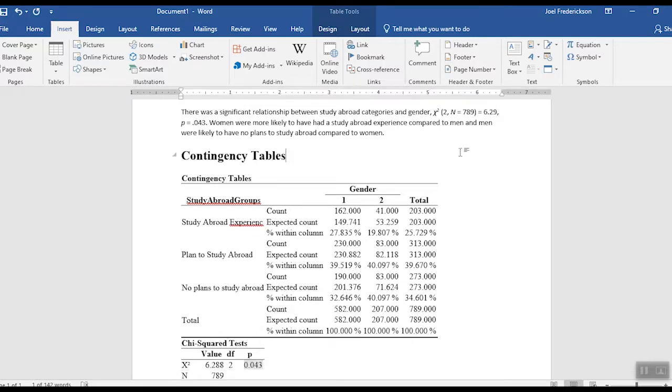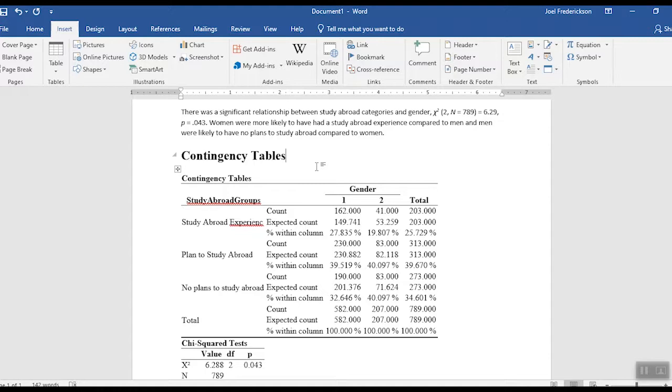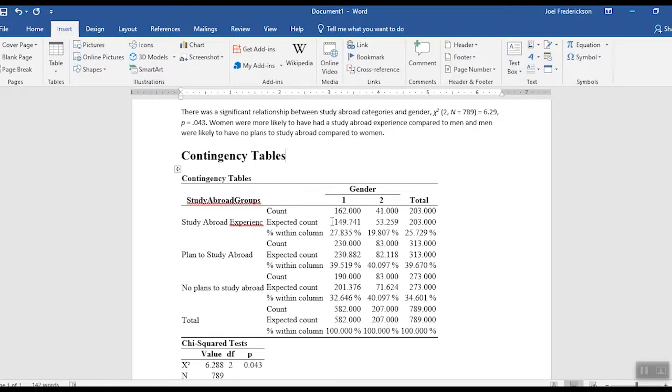And then the next sentence is the important sentence because it tells the reader, okay, all we said in the first sentence is there's a relationship, but what does that mean? Now we don't know that. So the next sentence tells the reader, hey, this is what ended up taking place. Women were more likely to have a study abroad experience compared to men, and we saw that here. Theirs is higher here. Men were less likely to have a study abroad experience compared to what we'd expect by chance.